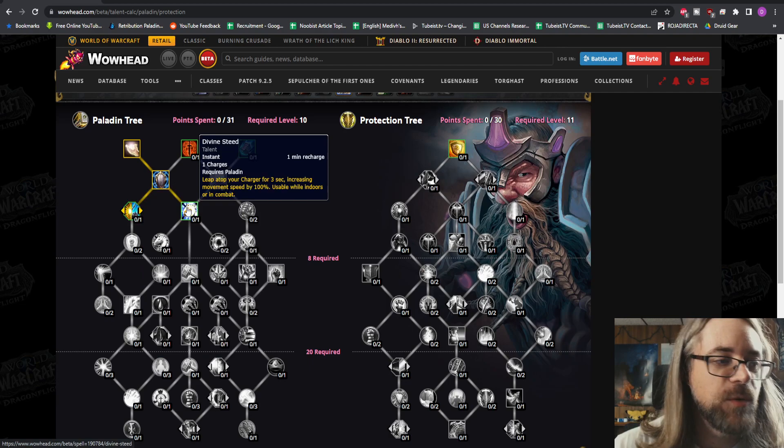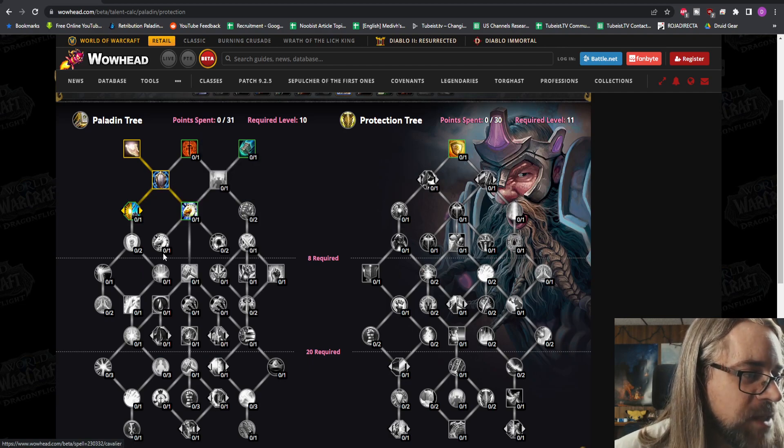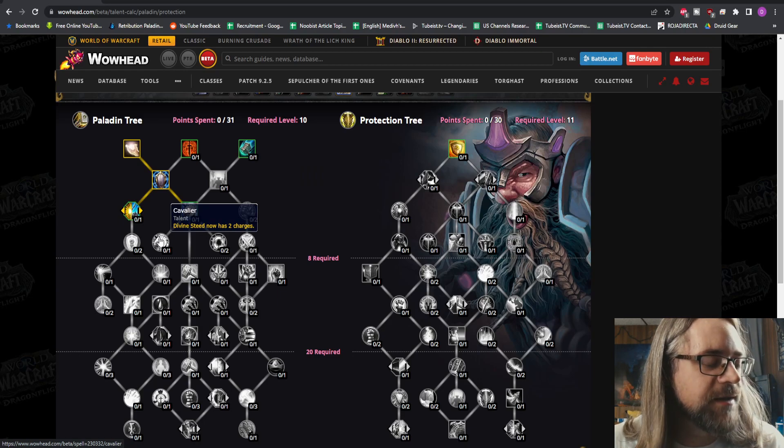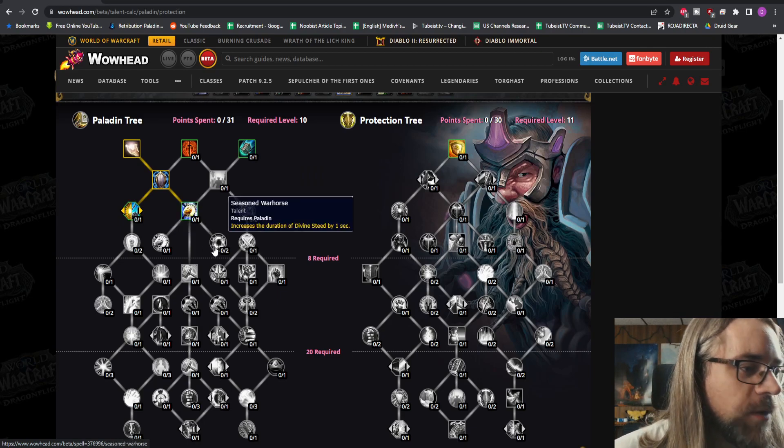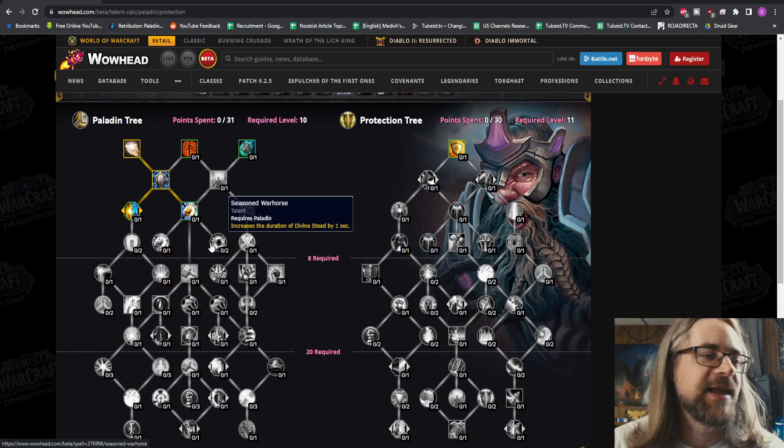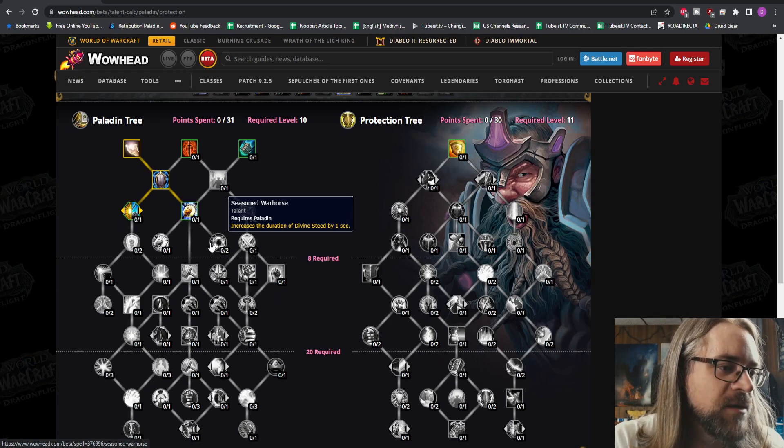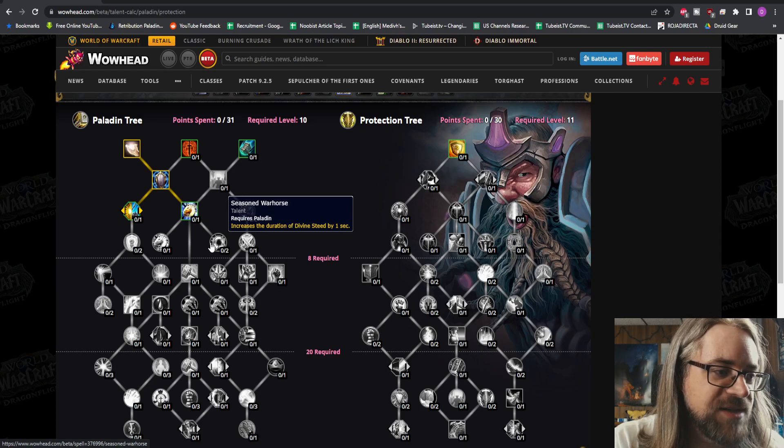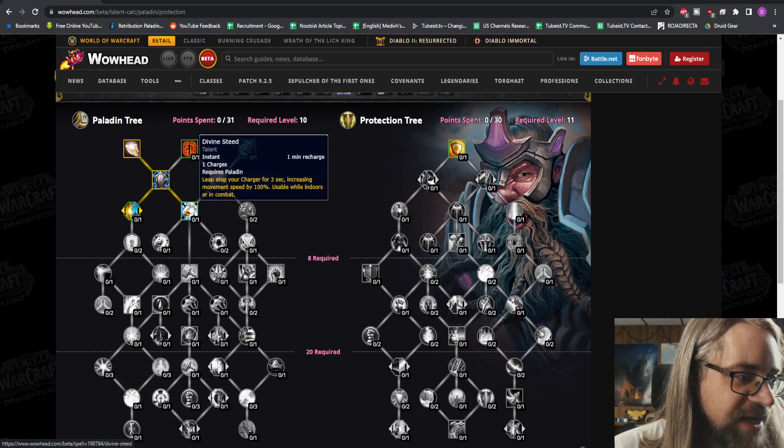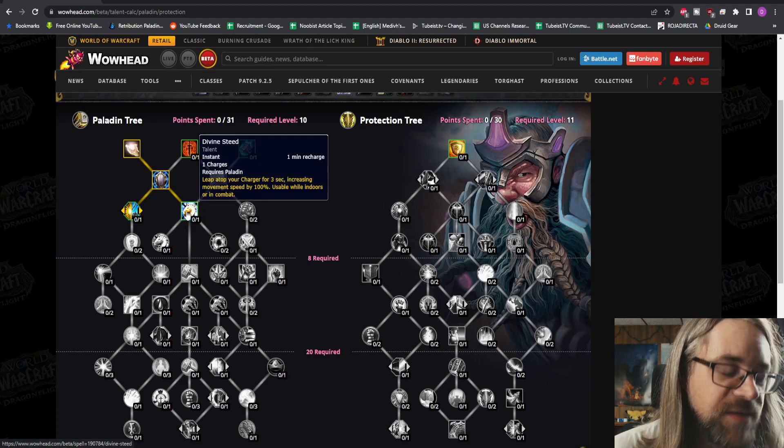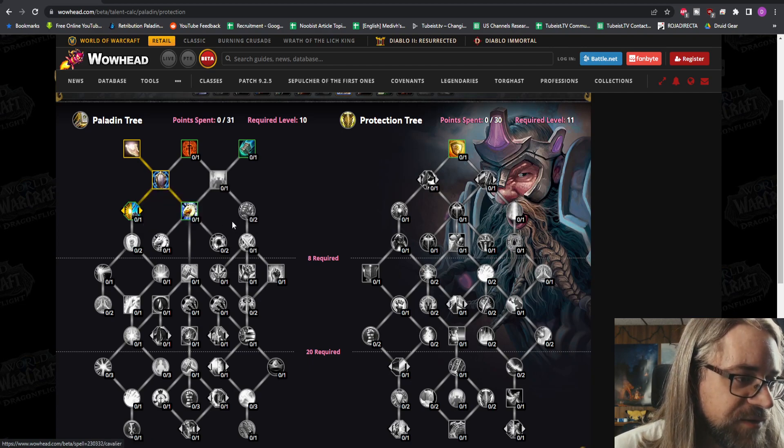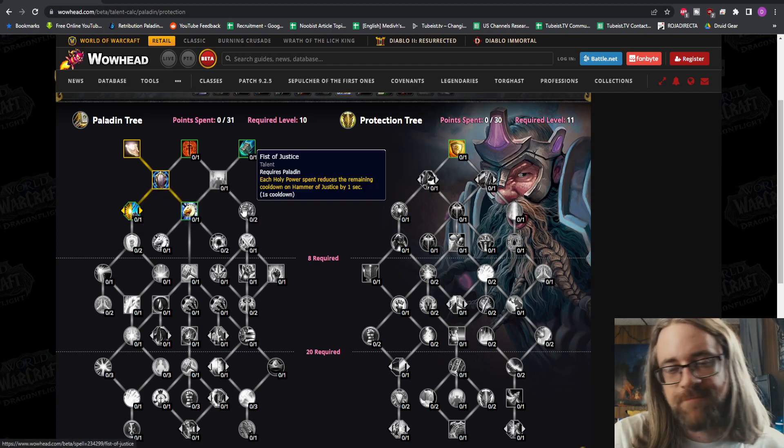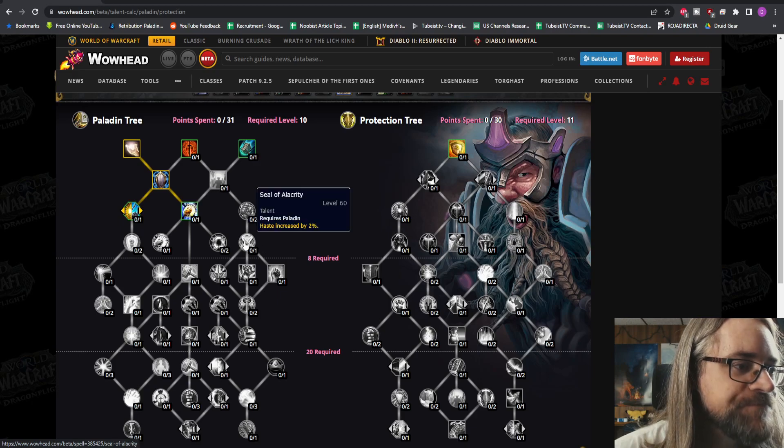Divine Steed, we'll take that, sounds like a good thing. Looks like we also have Cavalier, that's the double charge one. And here it is, Seasoned War Horse. This is a conduit that I think is absolutely mandatory. It looks like the maximum is going to be two extra seconds, which takes it to five total seconds and two charges. That's quite good. Those are very early in the tree. So there's Fist of Justice, we're obviously liking that one.